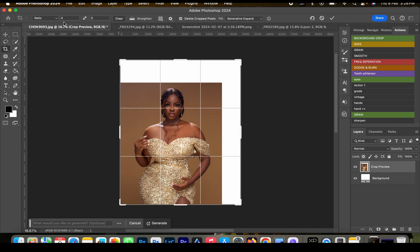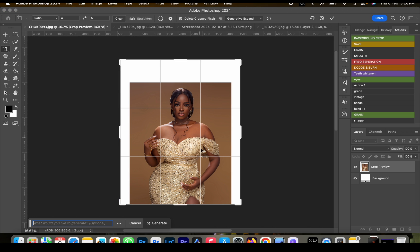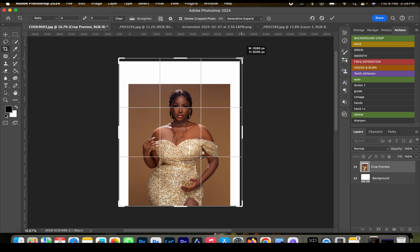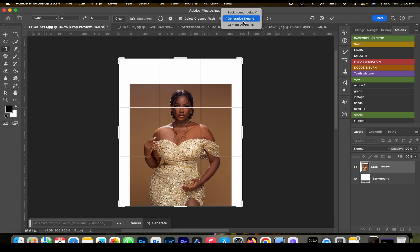We're going to click on ratio 4:5 and put the image in the middle, then expand the background so we have enough space. You can use generative expand or content-aware fill depending on your Photoshop version, but for this video I'm using generative expand. Click OK.